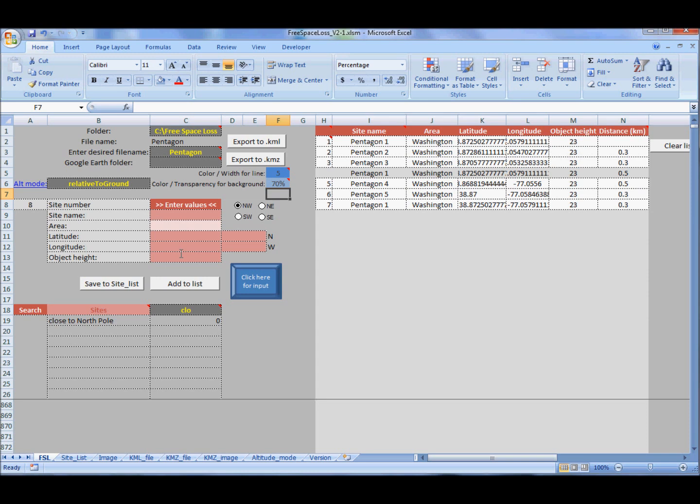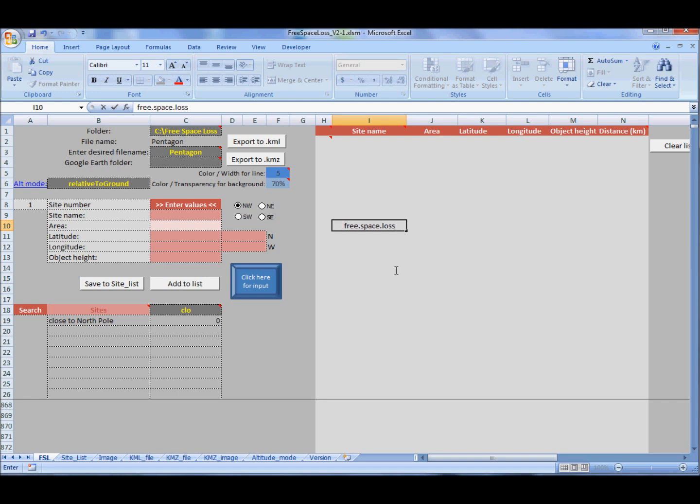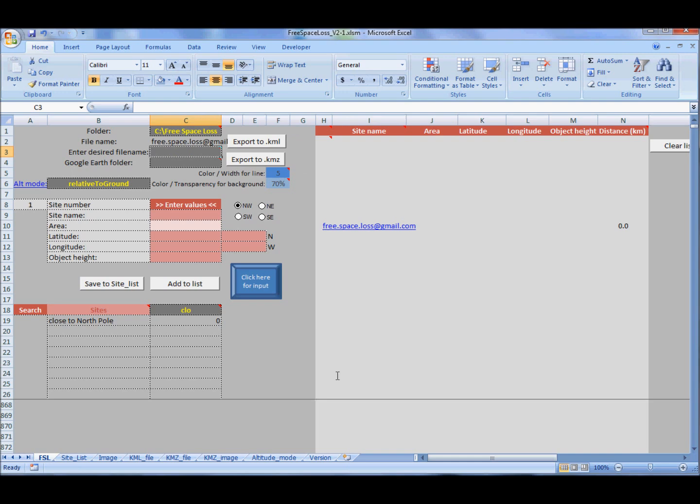If you have any questions, write me at free.space.loss at gmail. The file can be downloaded from the link below this video or I can send you via email. I know this was a fast tutorial, but I hope you will be able to use the file and create your own files. See you in the next video.